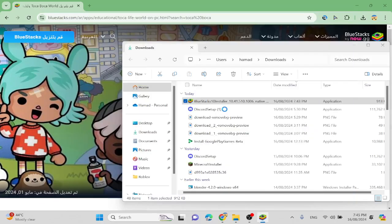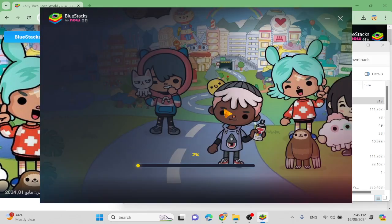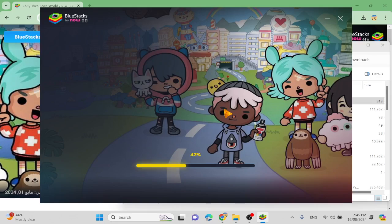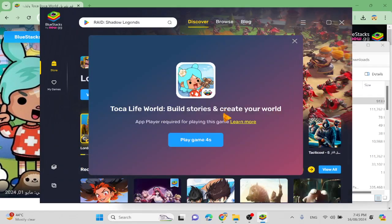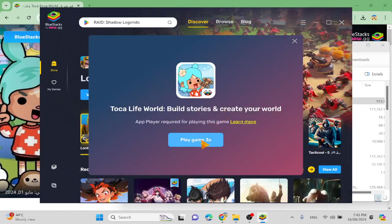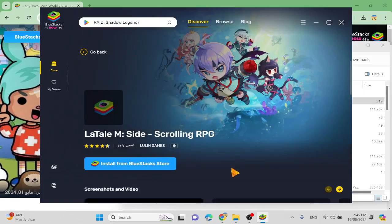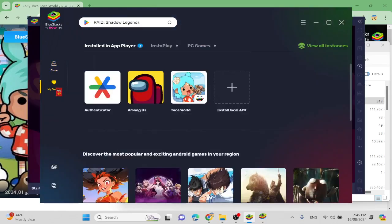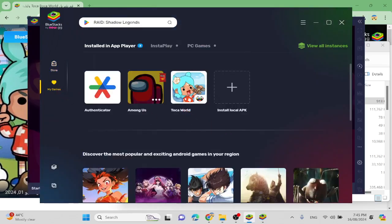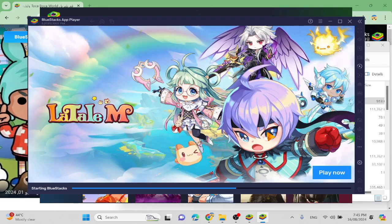See, now that you have BlueStacks, it's going to say play game in four seconds. Starting BlueStacks now. And that's how you do it. That's literally it.